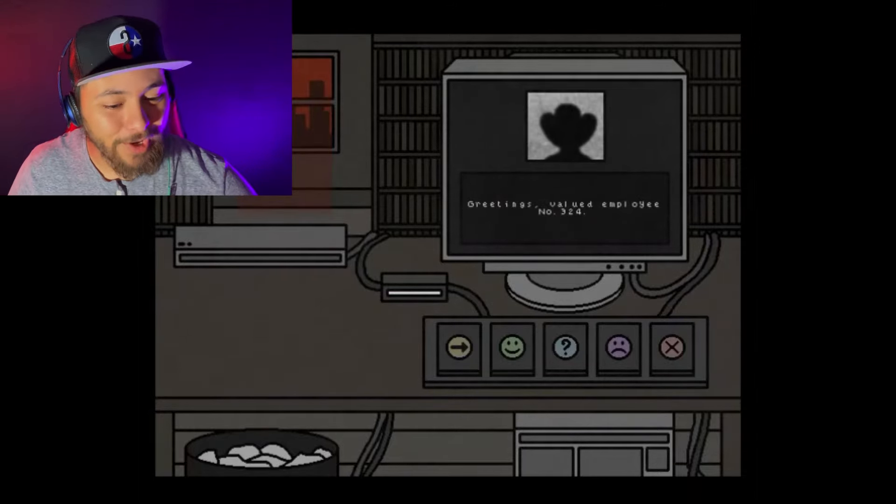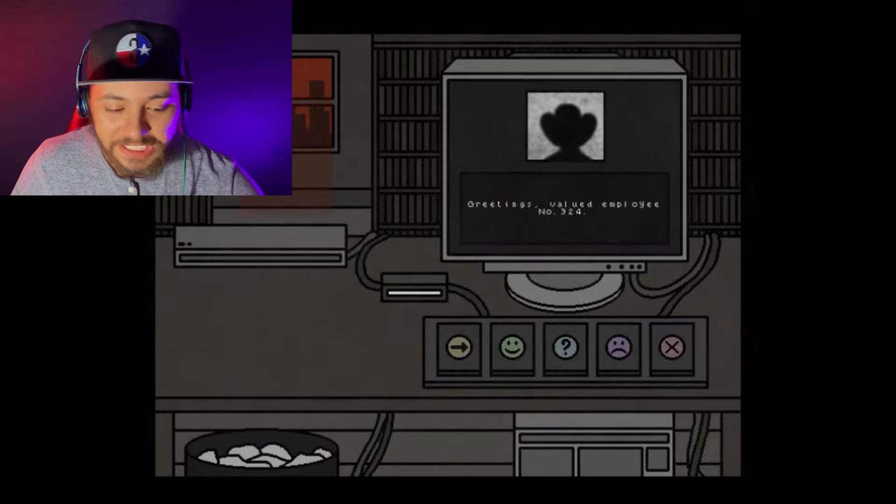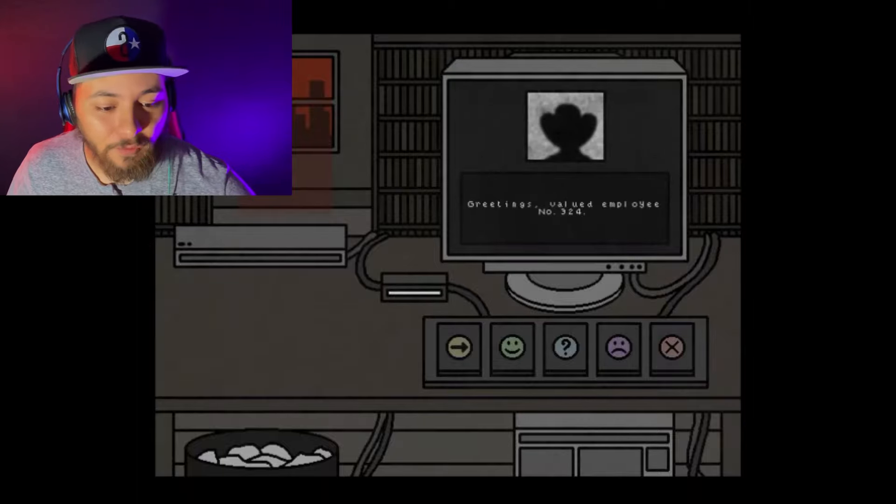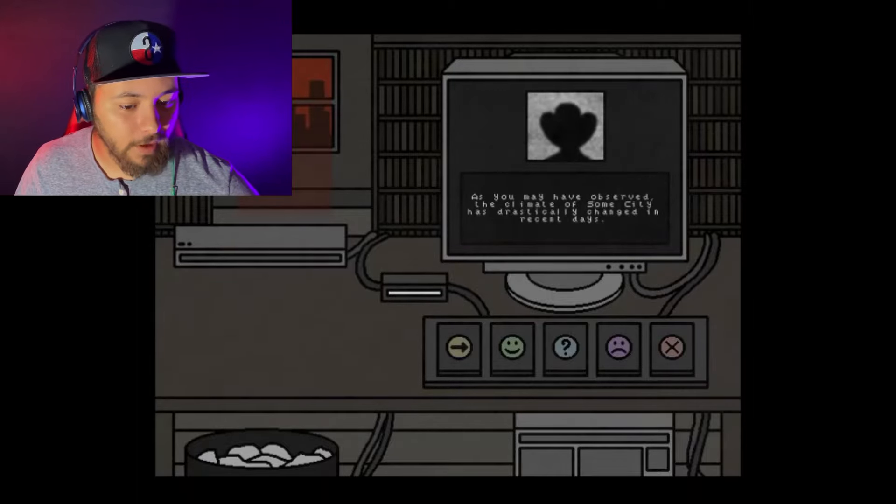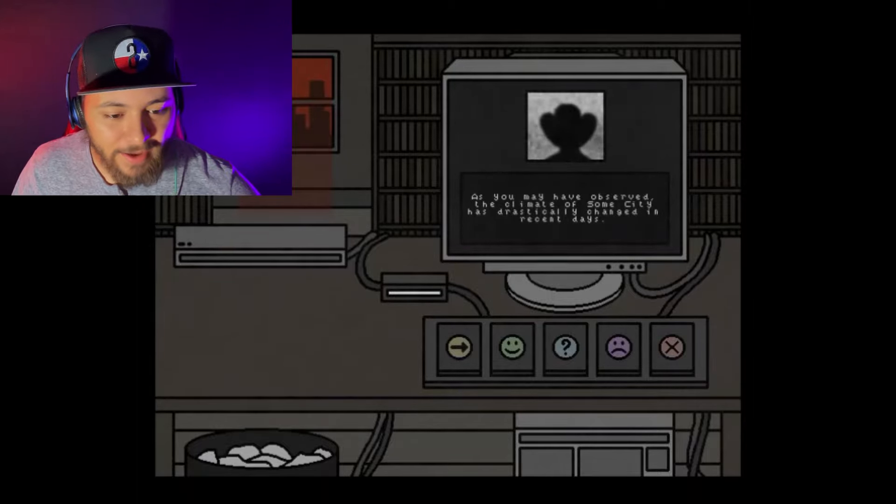Greetings, valid employee number three, two, four. Oh, Mr. Cowboyhead guy.